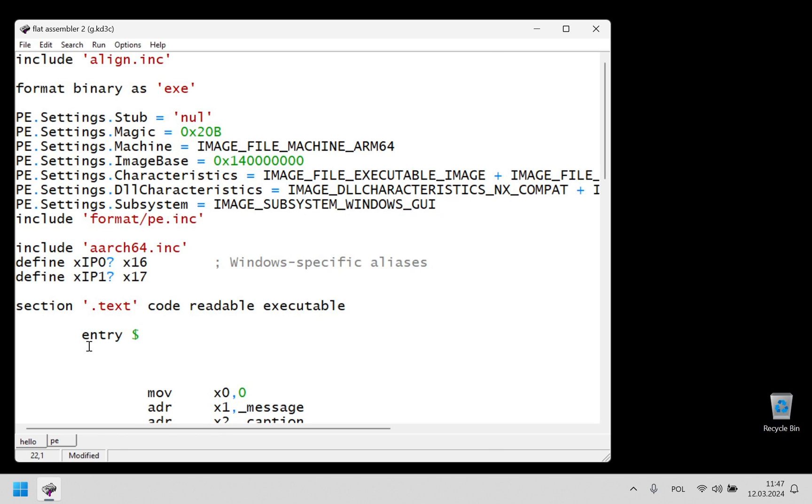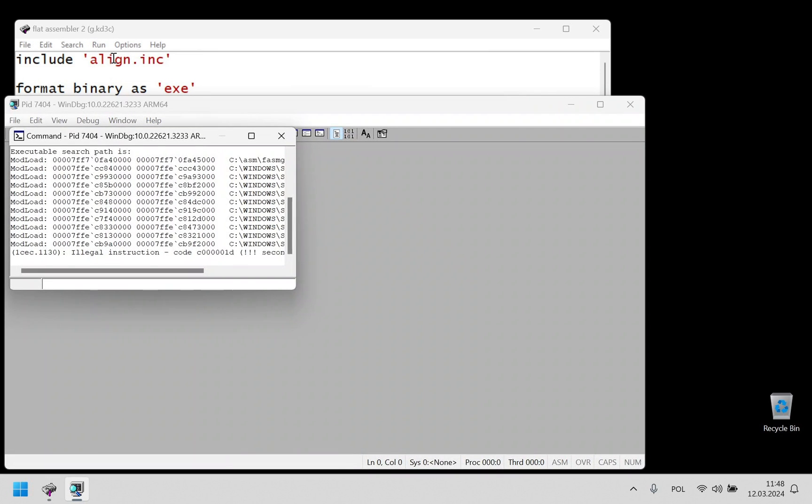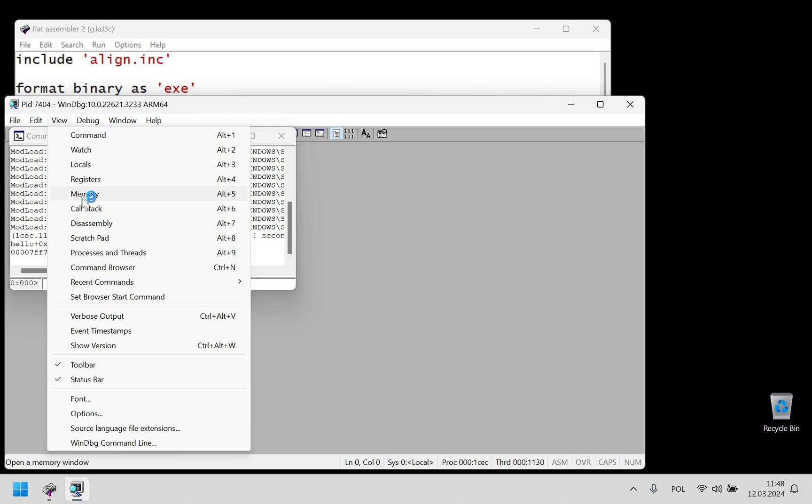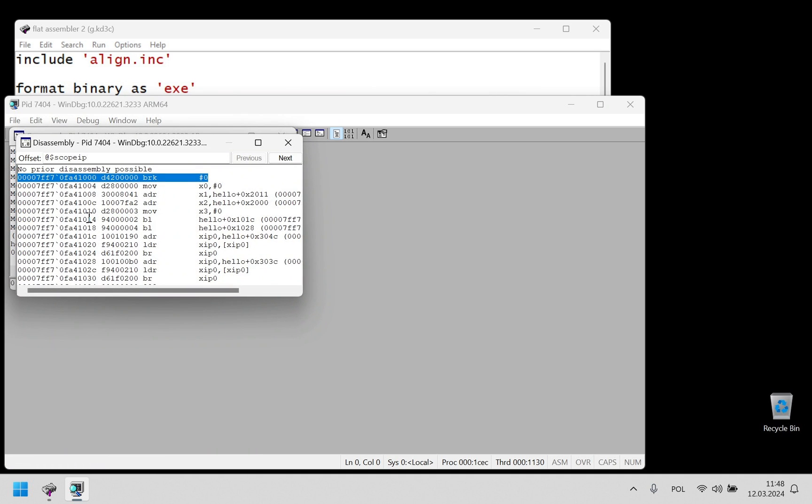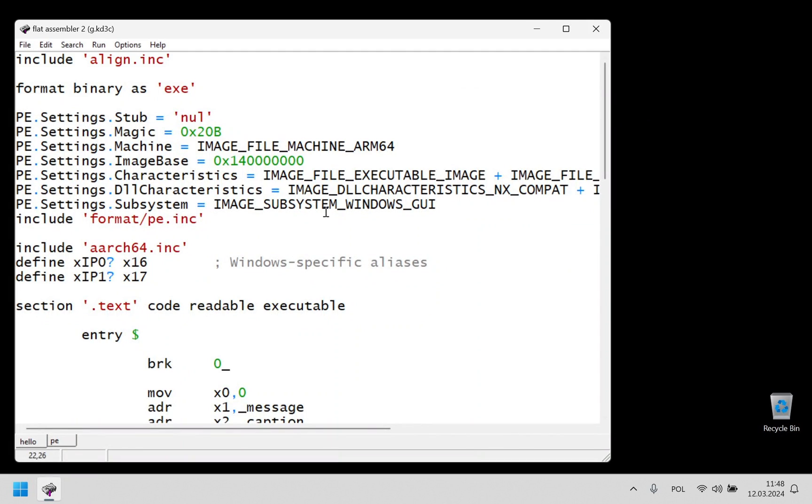We can even add some breakpoints and debug the program. And so this is how we can use FASM2 and also just FASMG in general. And that's all I wanted to show this time. Thank you for watching.